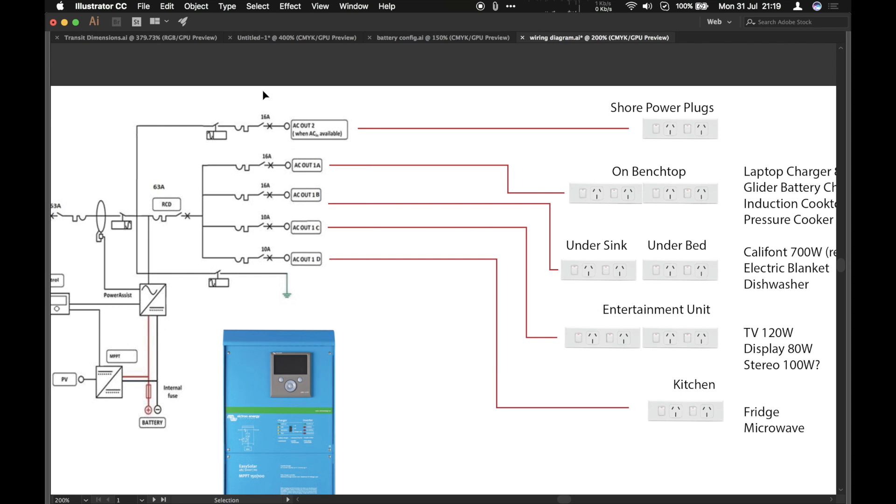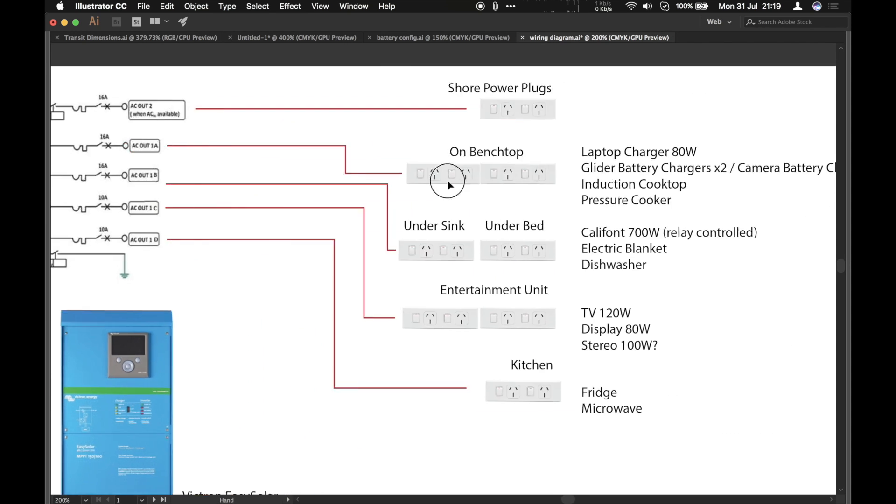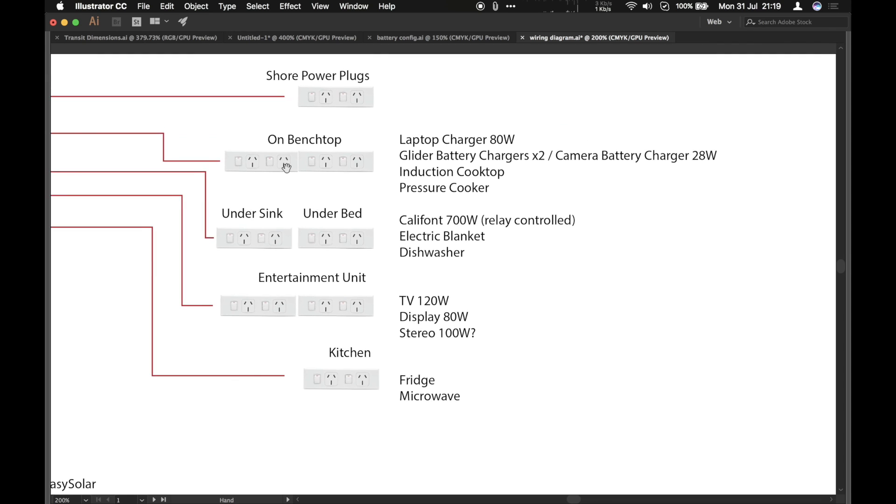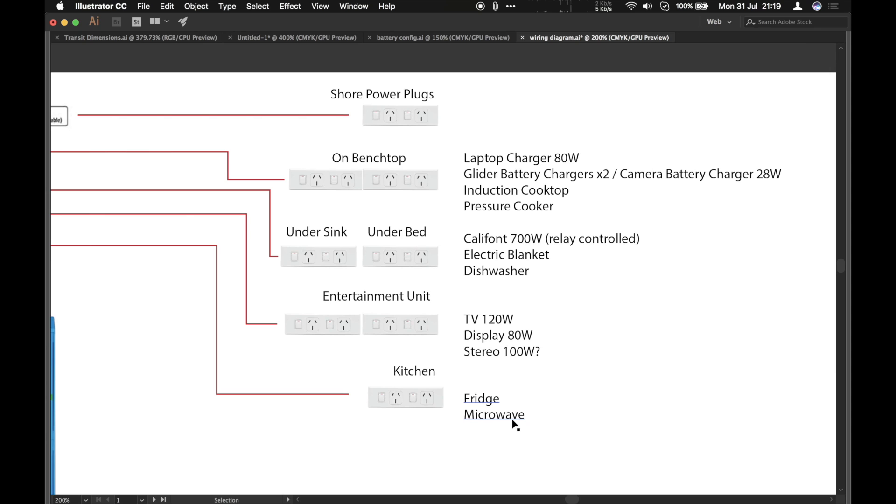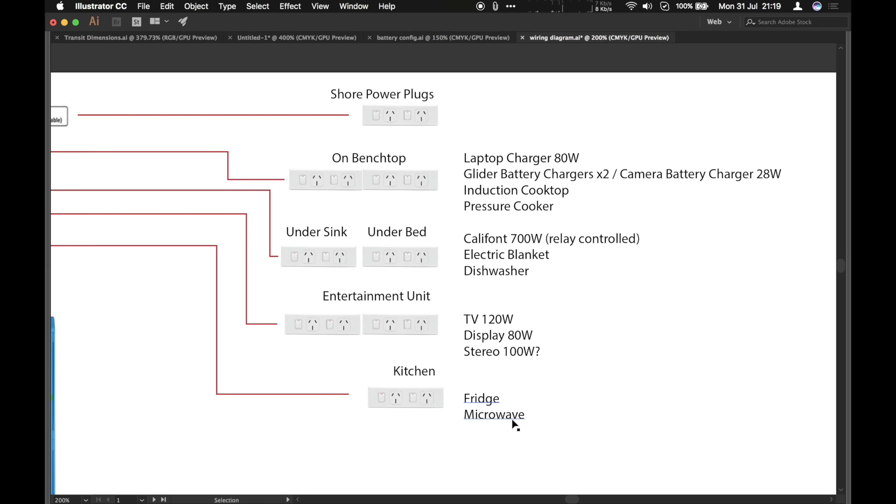We're going to have quite a few power points throughout the van to run all the systems. Slightly unusually, I'm going to be running a 230 volt fridge along with the microwave. And we've talked about the fridge before. We've got entertainment unit with TV, display and stereo. Not quite sure if those wattages are actual usage figures. We've got electric blanket. Dishwasher probably won't be happening now because they weigh 30 kilograms and I'm running out of payload in the van.